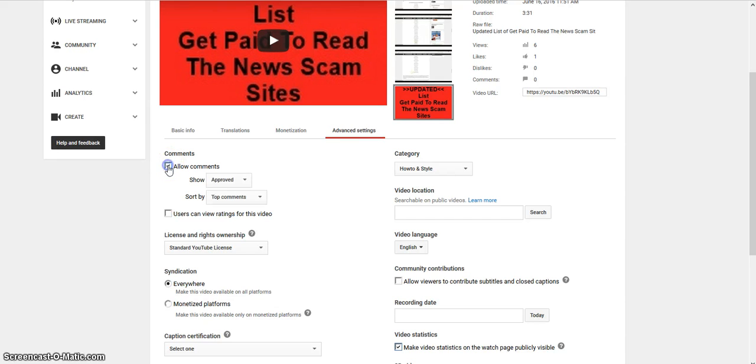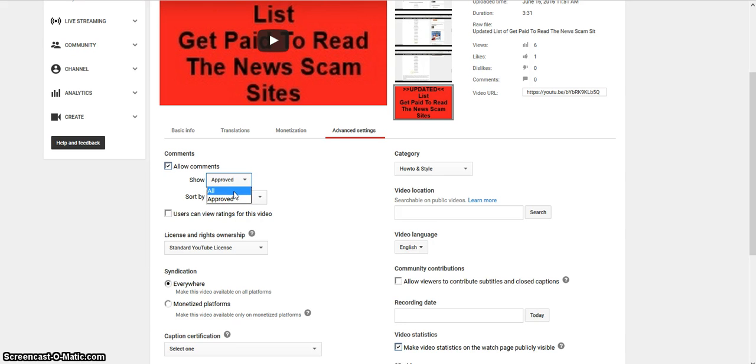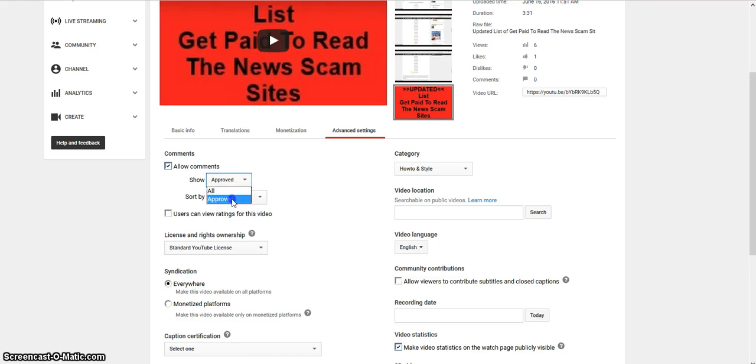But if you want comments, you've got all comments so anybody can leave a comment and you don't have to approve them. But I approve all my comments because I can't stand spammers.